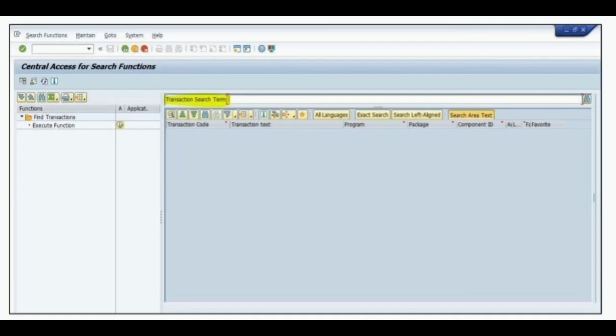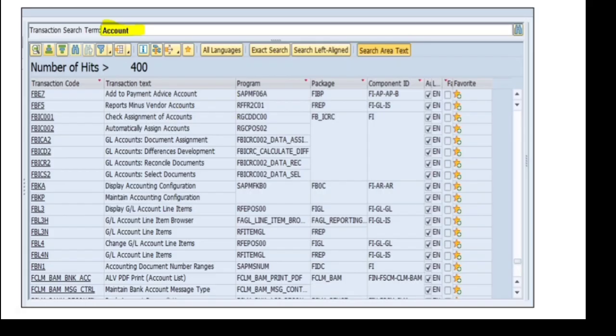In the transaction search term field, provide the functionality for which you need to search the transactions. For example, if I want to search the transactions related to accounts, I can provide the transaction search term as accounts.